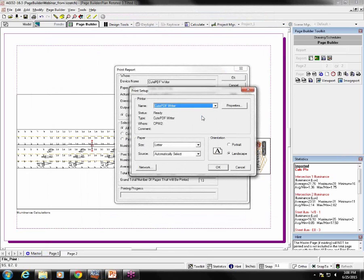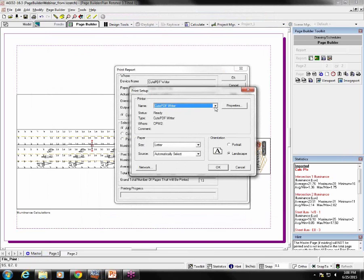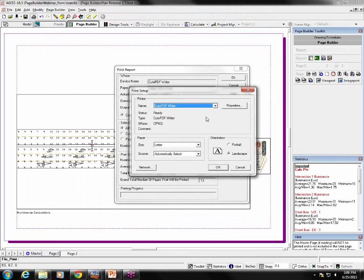Select print setup. Select the appropriate PDF writer as your printer, depending on what you have on there. Be sure to select the correct paper size for your report and the correct orientation for your report, even though you're saving it as a PDF. That way it will print properly when you send it to an actual printer or plotter.